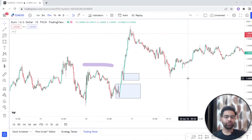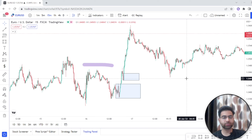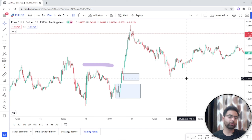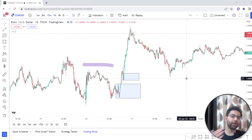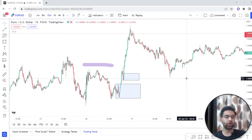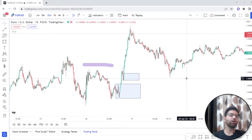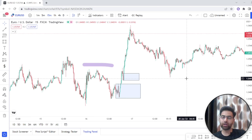Welcome to Step Traders. In this video we will see how order blocks work. In the last video we learned what order blocks are, what zone we need to mark as an order block, and which candle we need to mark as the order block candle for bullish and bearish order blocks. In this video we will see how order blocks work and how we can trade in forex using them.